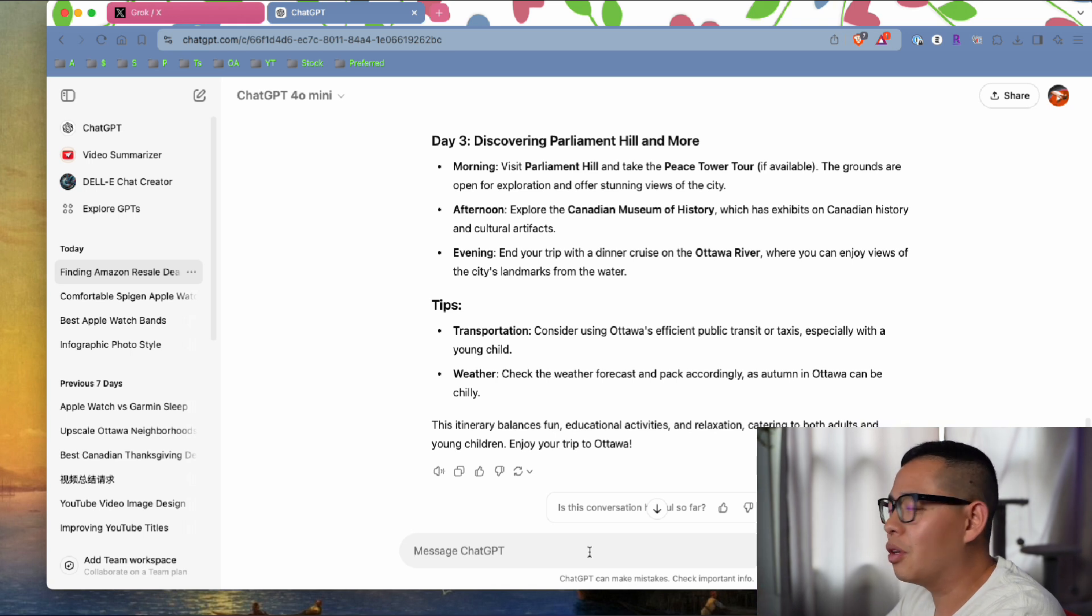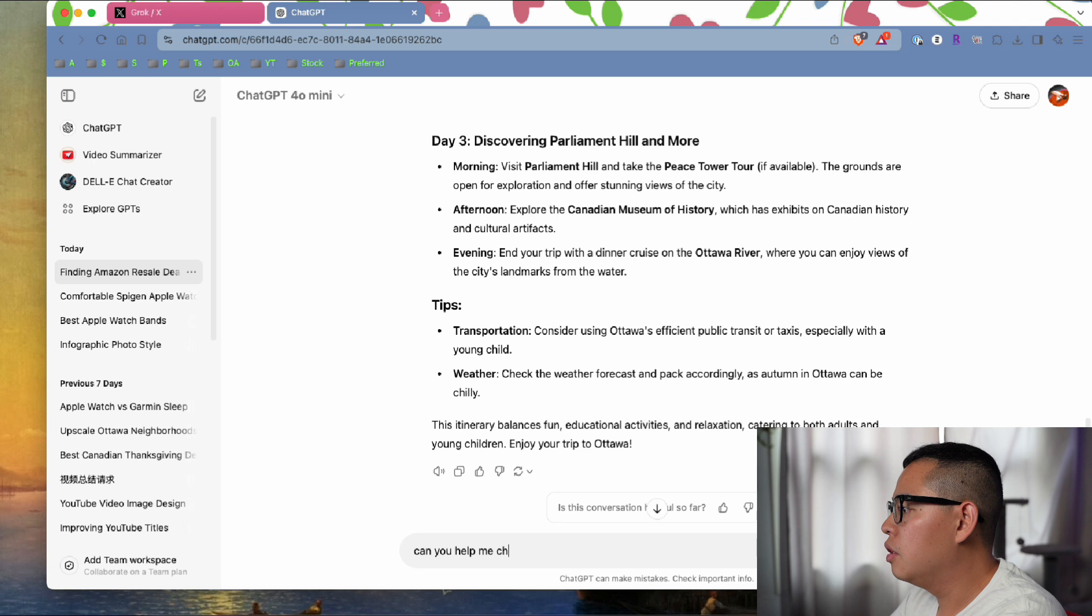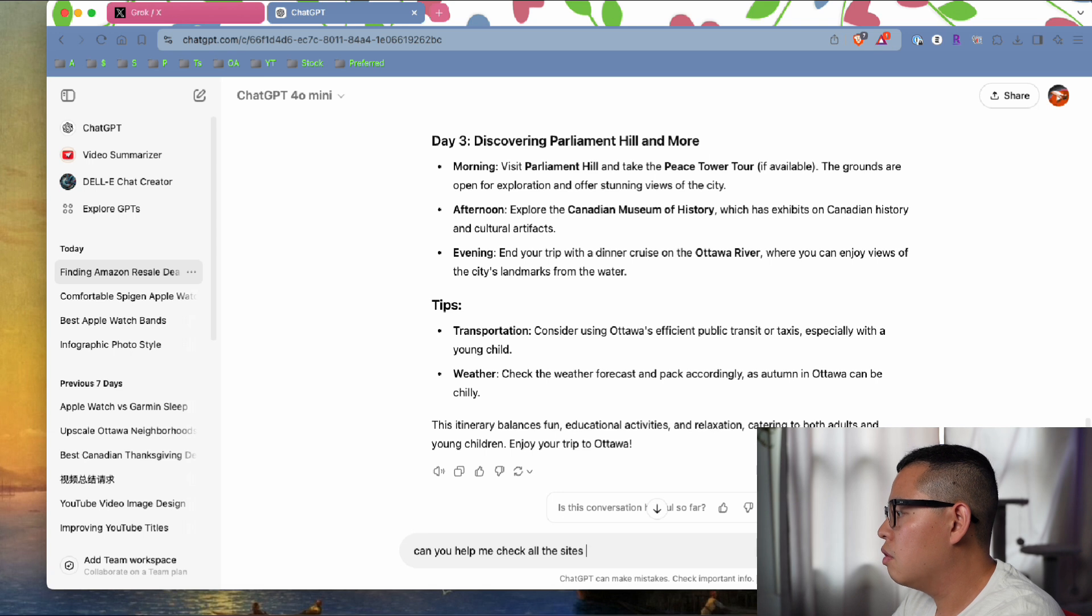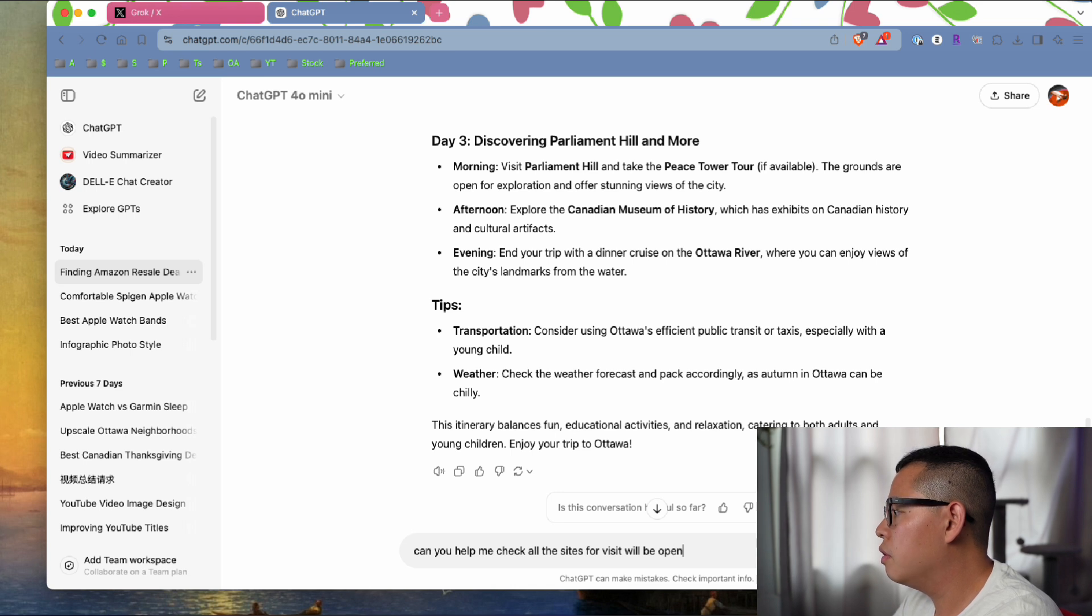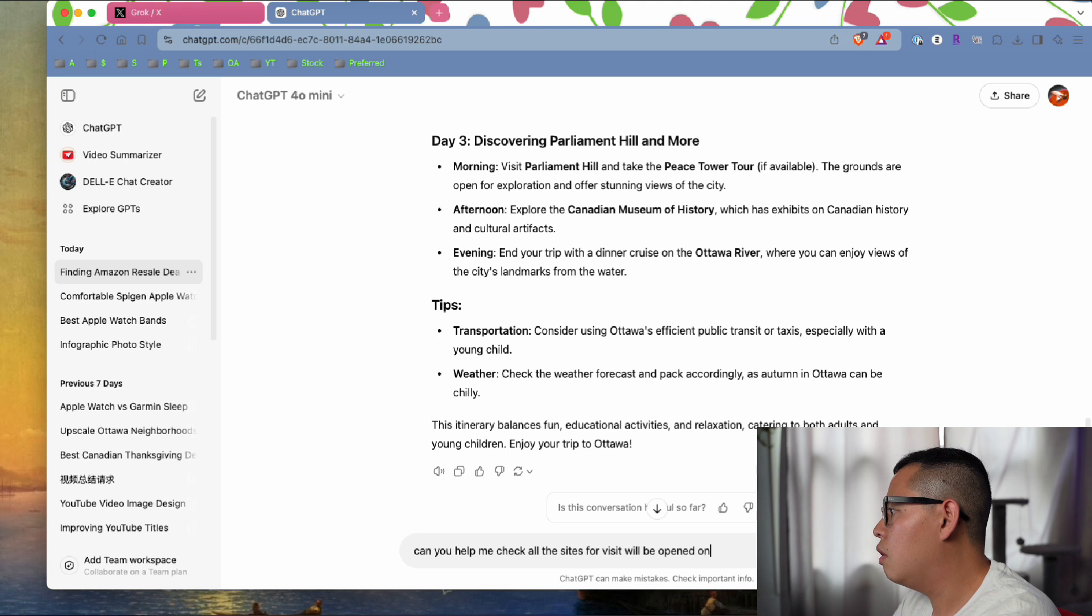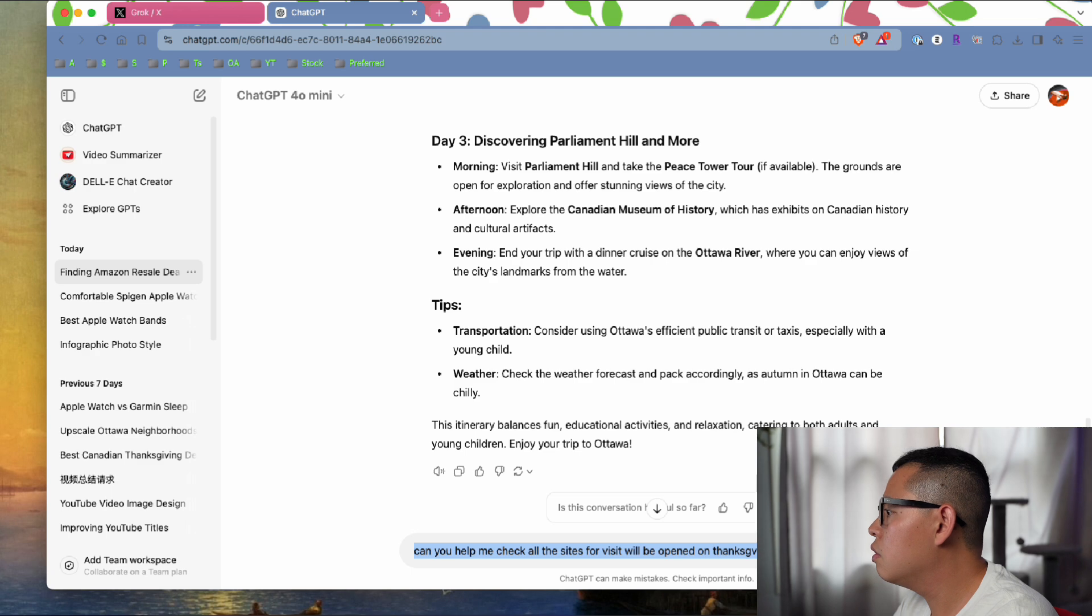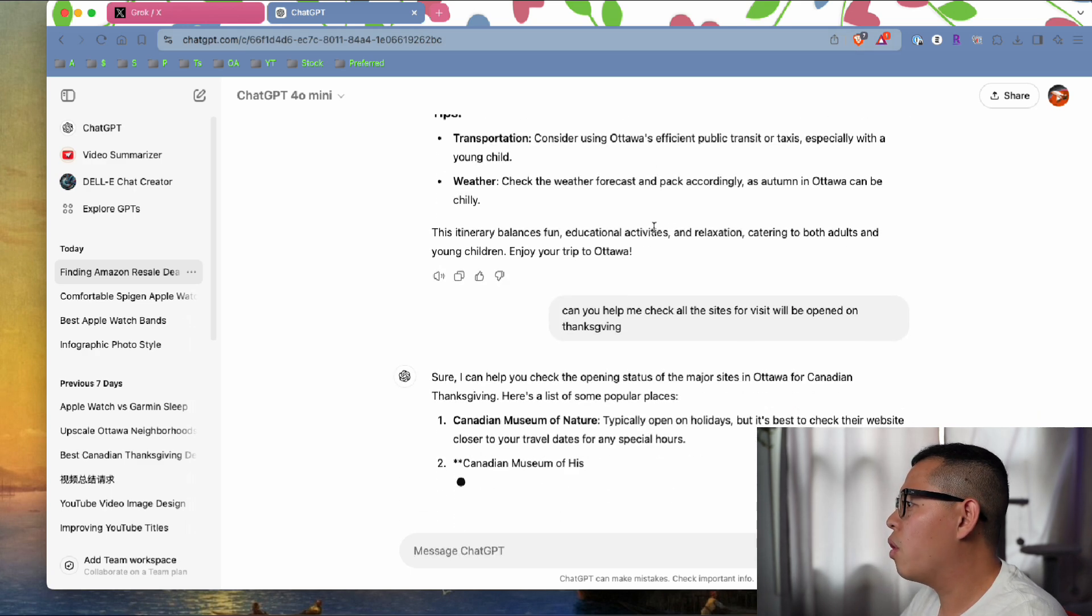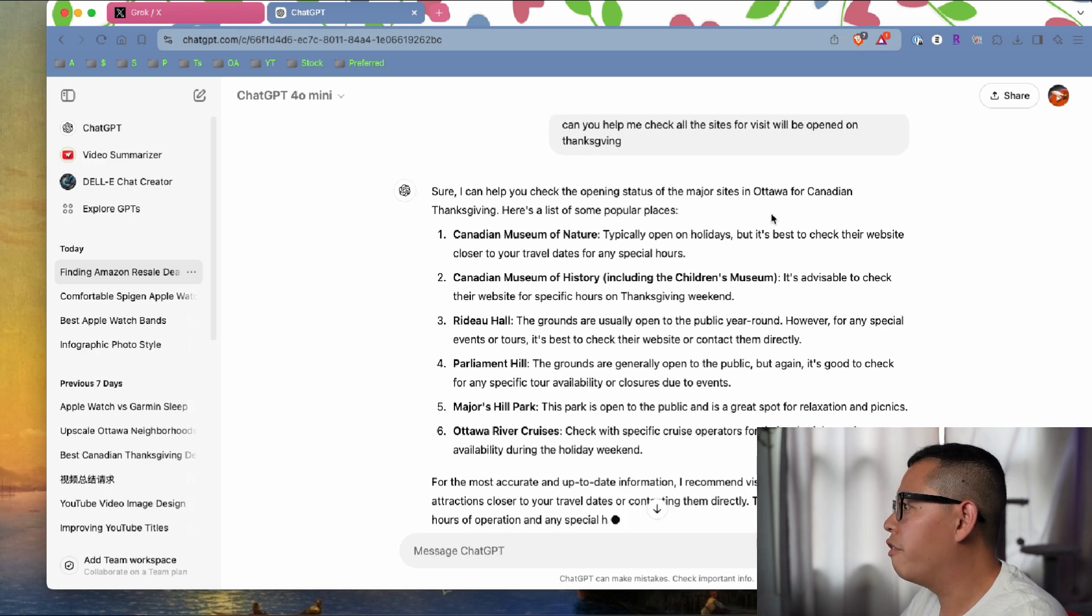Because it's Thanksgiving, there's a national holiday, so I'm going to ask ChatGPT to make sure all these sites are going to be open. Can you help me check if all these sites will be open on Thanksgiving?